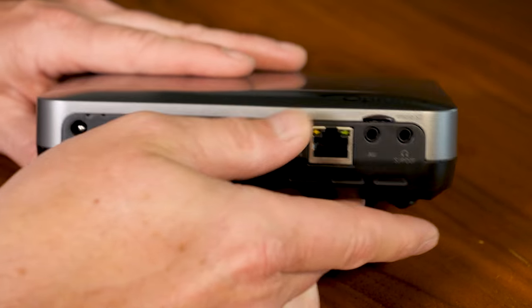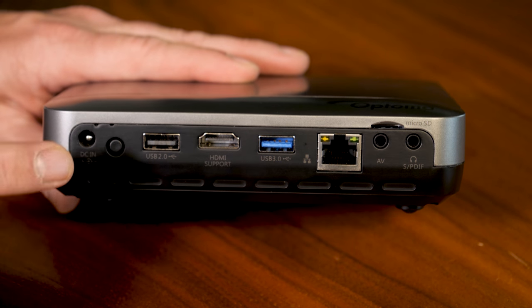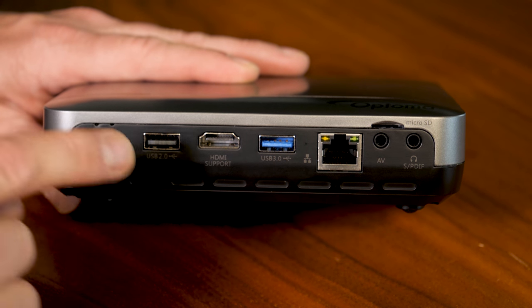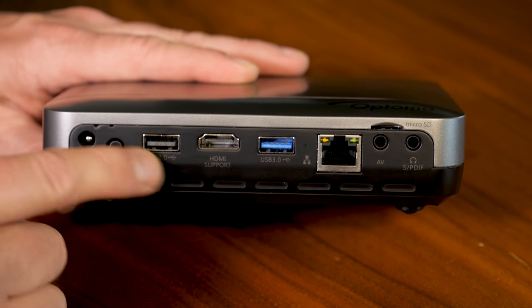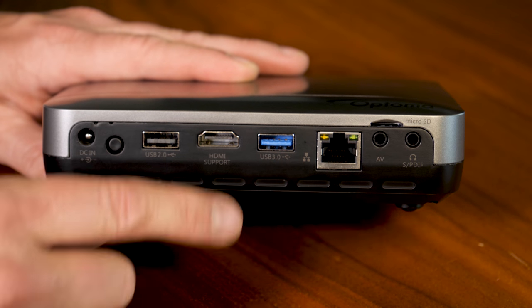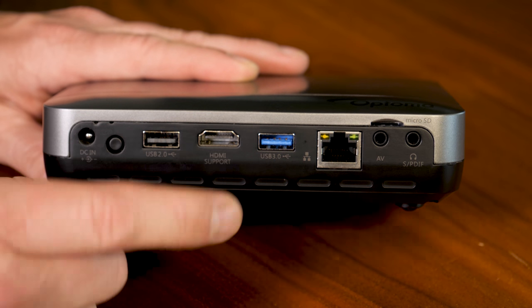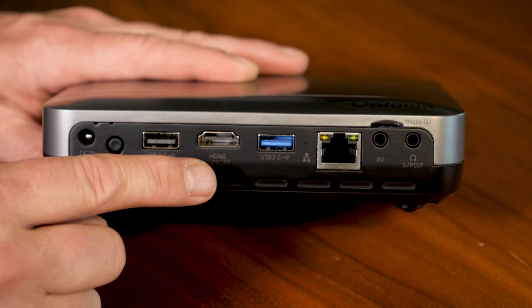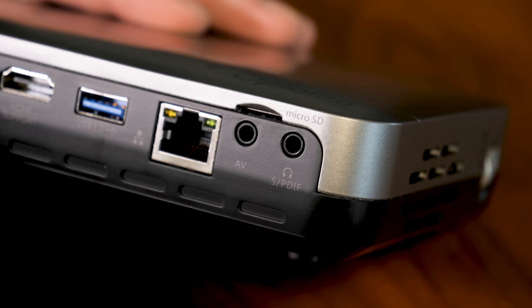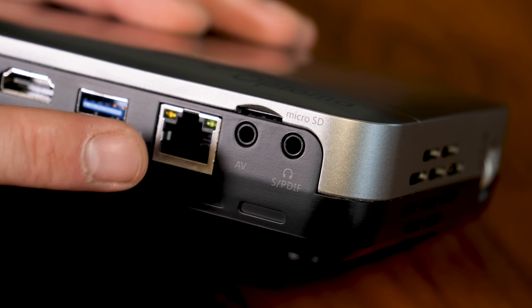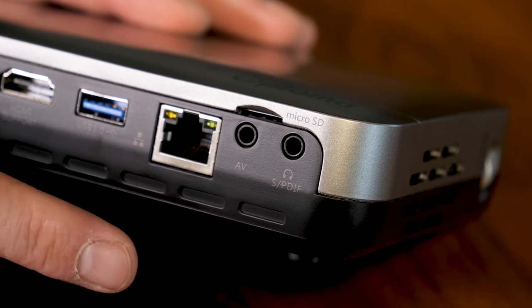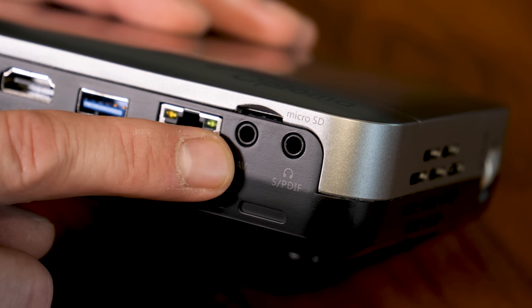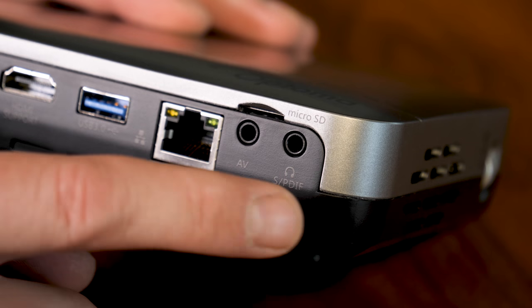On the back of the projector are all of our connections. This is where the power cable goes. We have two USB ports, 2.0 and 3.0 available and then we've got our HDMI input. That's in case you want to connect a Blu-ray, DVD or even your laptop computer. There's an ethernet jack here for connecting directly to a router but it does have Wi-Fi built in. Your AV breakout cables would go here to connect older devices.